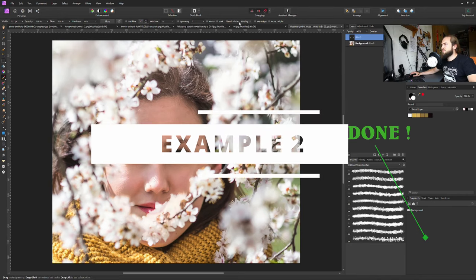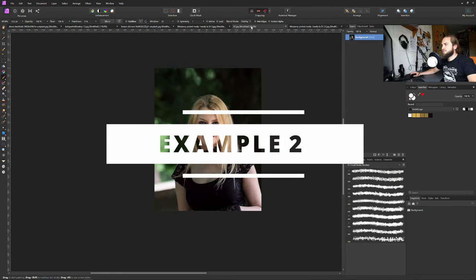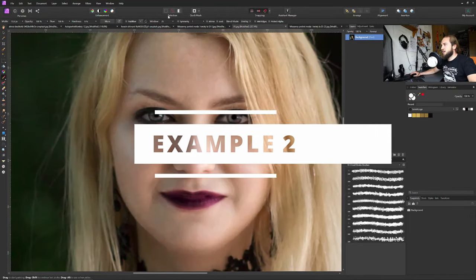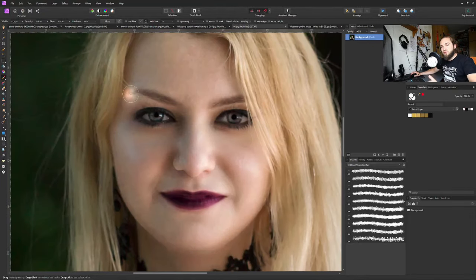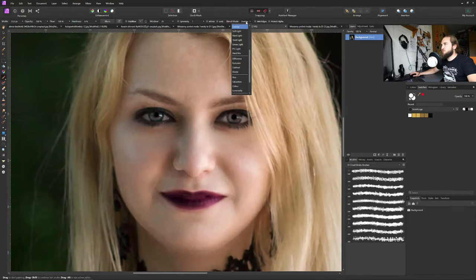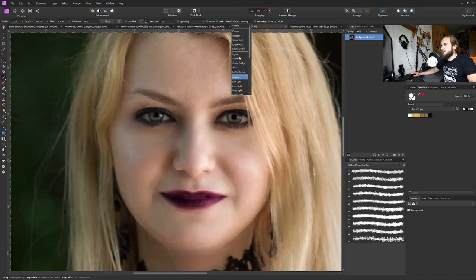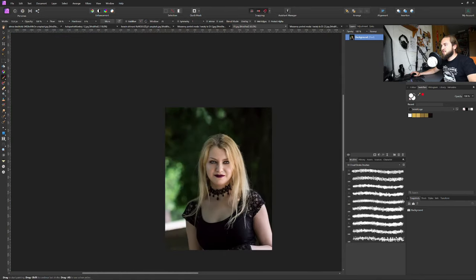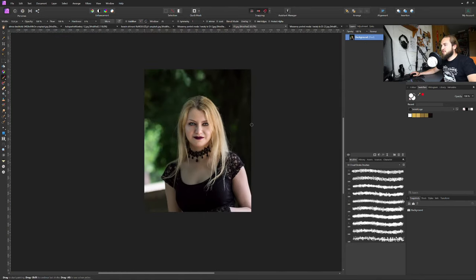Example number two. This is pretty much the same. Here you don't even have to make a layer. You can just simply choose the blend mode here on your brush to overlay and just paint right on the original layer.